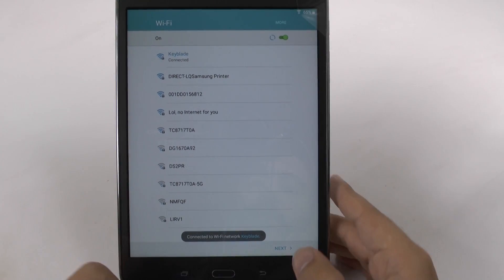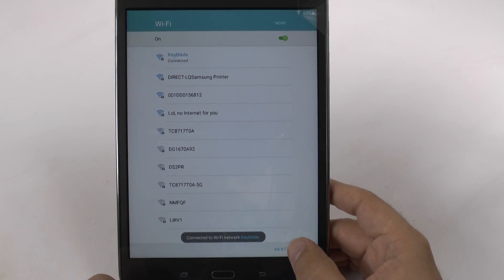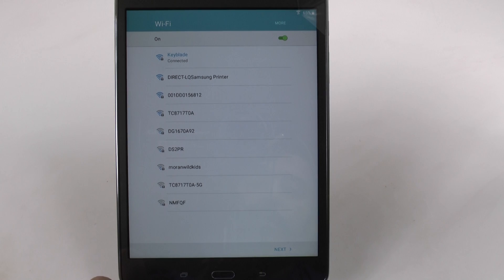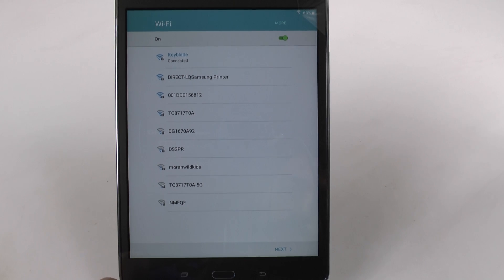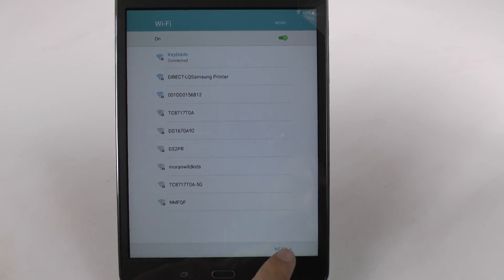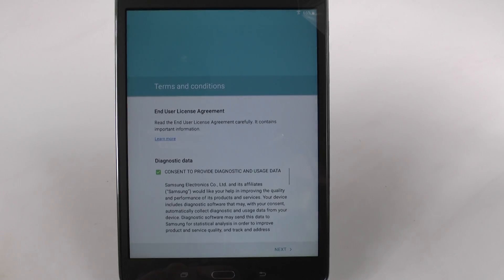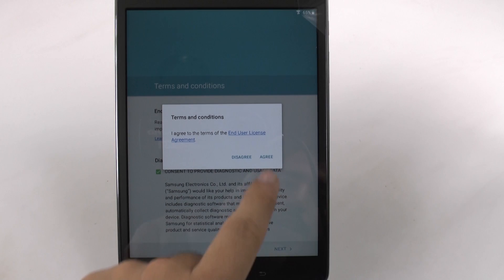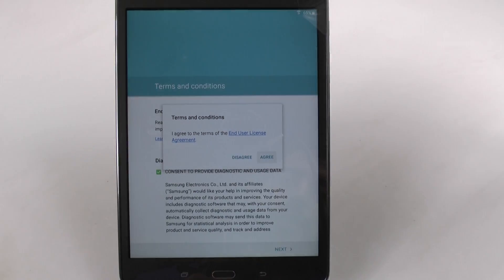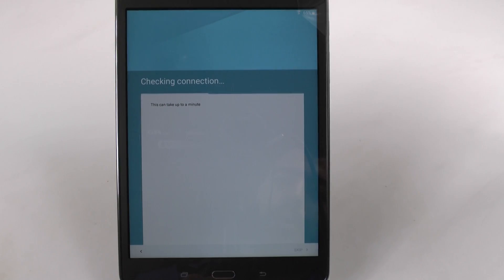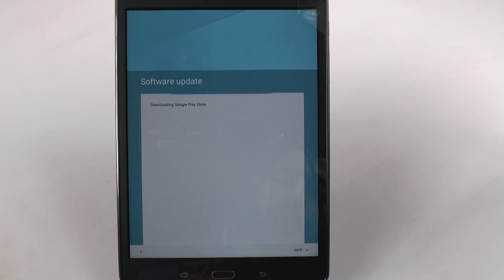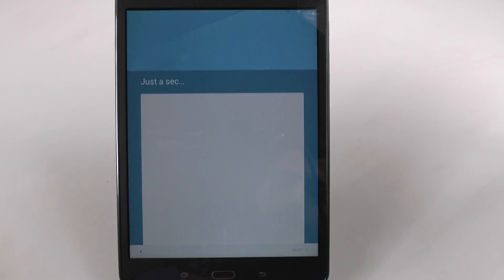And once it connects, we're going to move on to the next step. Click agree to move forward. And it's going to be checking your connection and checking for any updates.